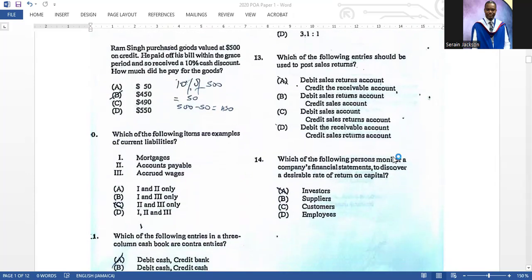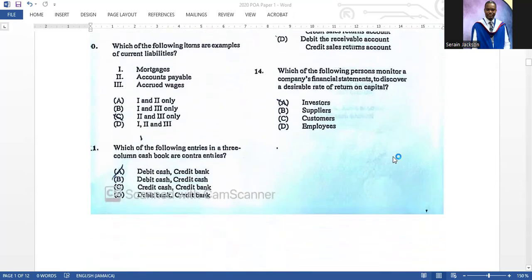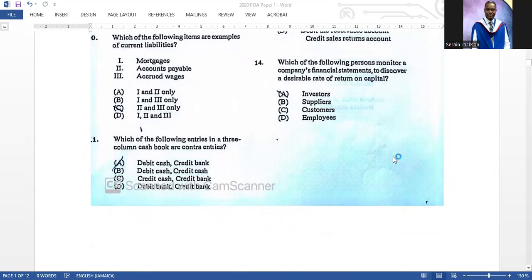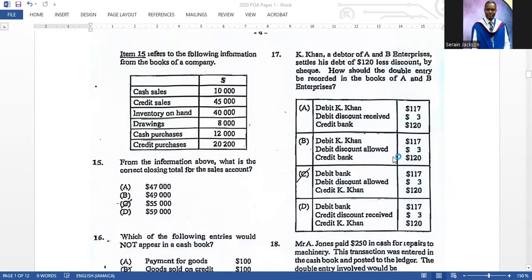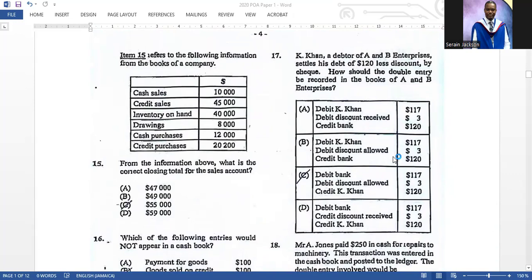Number thirteen: which entries should be used to post sales returns? The correct answer is A — debit sales returns account and credit receivables account. Number fourteen: which of the following persons monitors a company's financial statements to discover a desirable rate of return on their capital? The answer is investors.